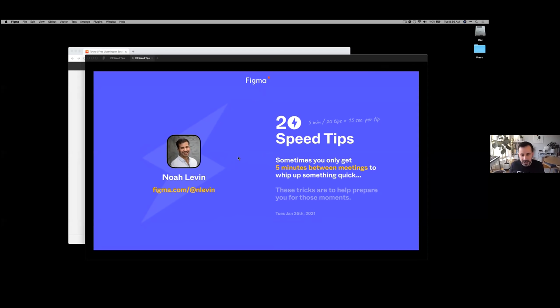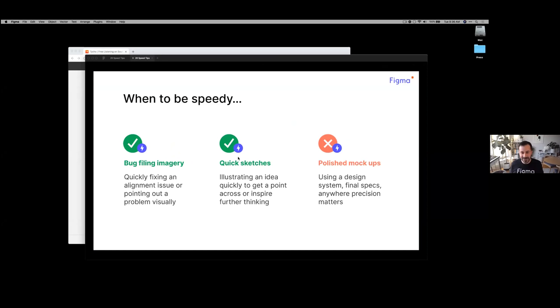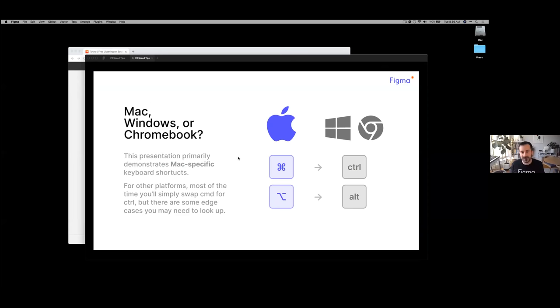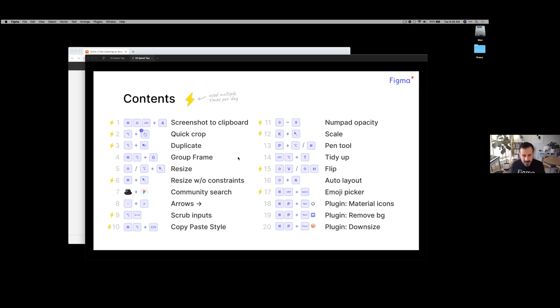I don't have a lot of time, so I'm going to start the timer. This is a bunch of rapid-fire tips for things I use when I'm in a hurry between meetings and need to make a quick mock-up. These are useful for quick bug filings or quick sketches, but maybe not polished mock-ups. If I'm going too fast, don't worry — this will all be posted on the community on my profile page. I'm mostly going to be referencing Mac shortcuts, but if you're on Windows or Chromebooks, just swap command for control or option for alt. If you see a little lightning bolt, that means I probably use that shortcut multiple times per day.